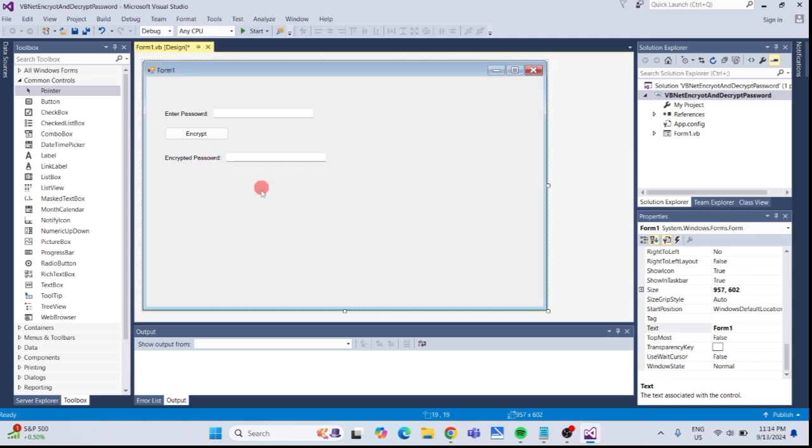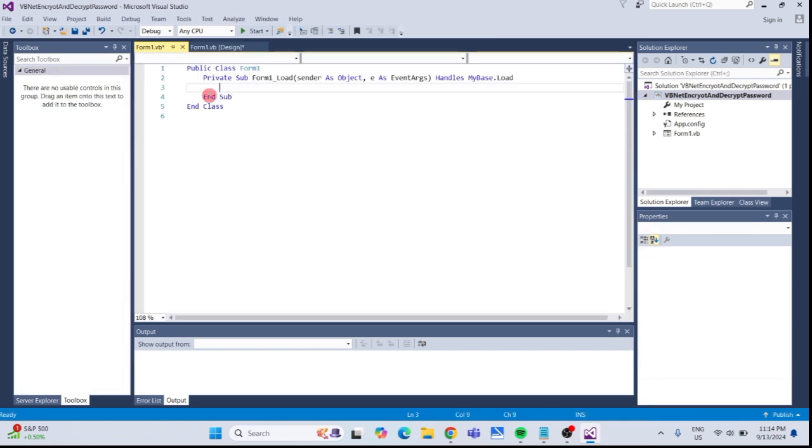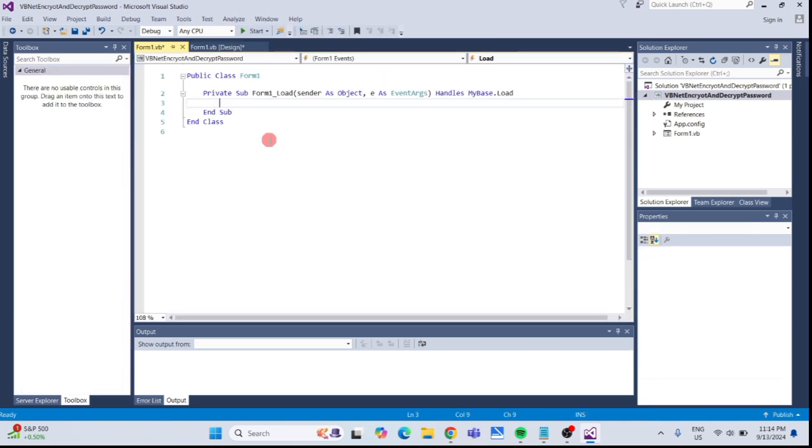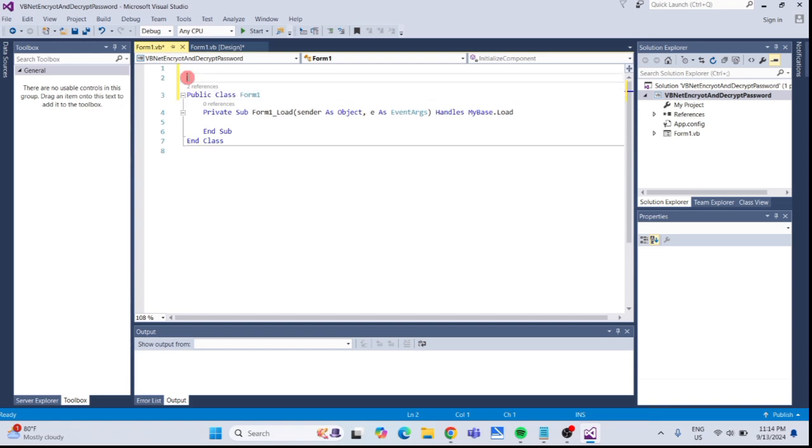Now, let's add code to our program. Double-click on the form to open the code editor. At the top, add the following references.